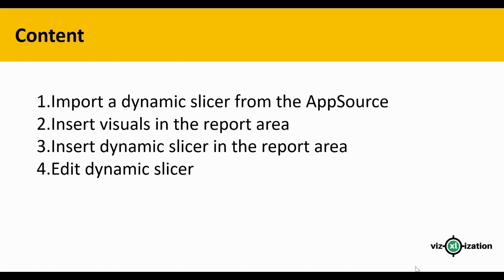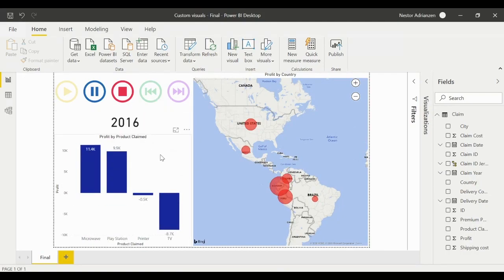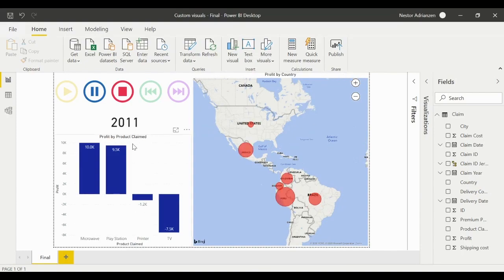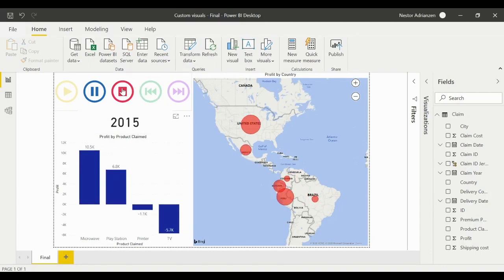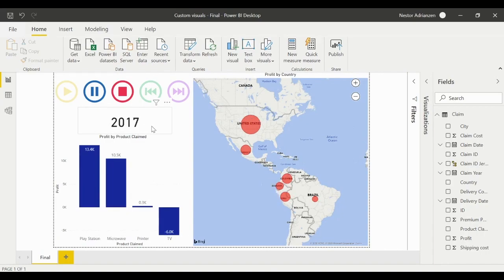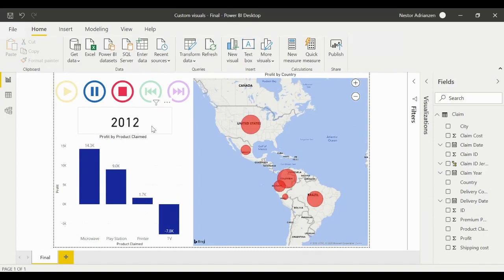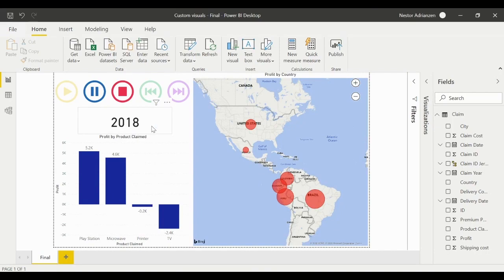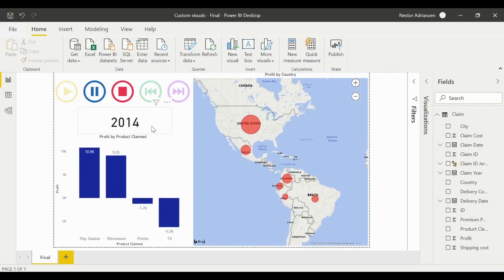Before we get started, let's take a quick look at the final product. We have two visualizations: a map and a cluster column chart. We also have the dynamic slicer and a year indicator. Everything is dynamic, which is very useful for telling stories with your numbers and data.